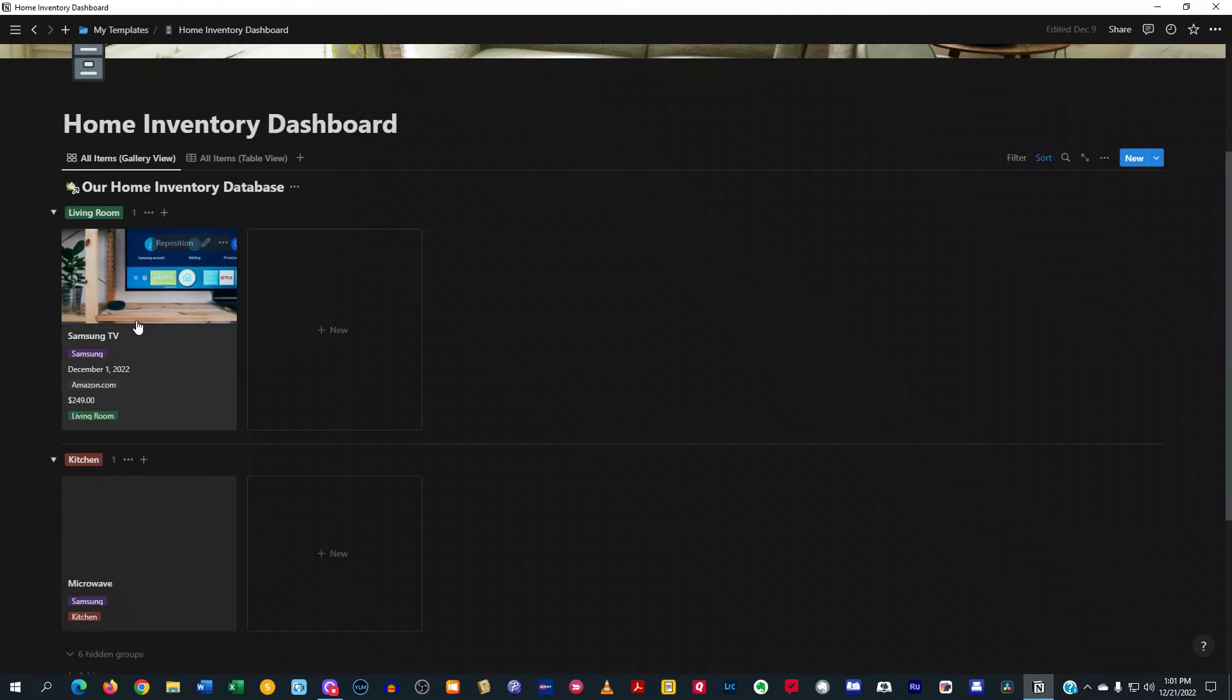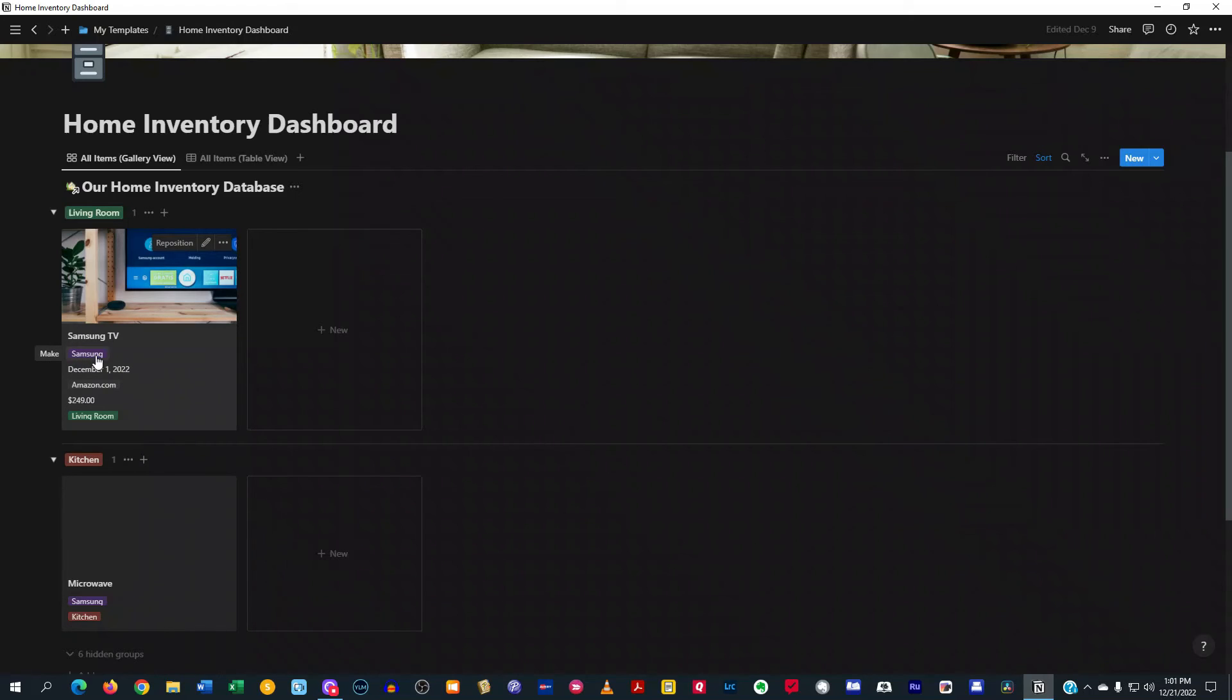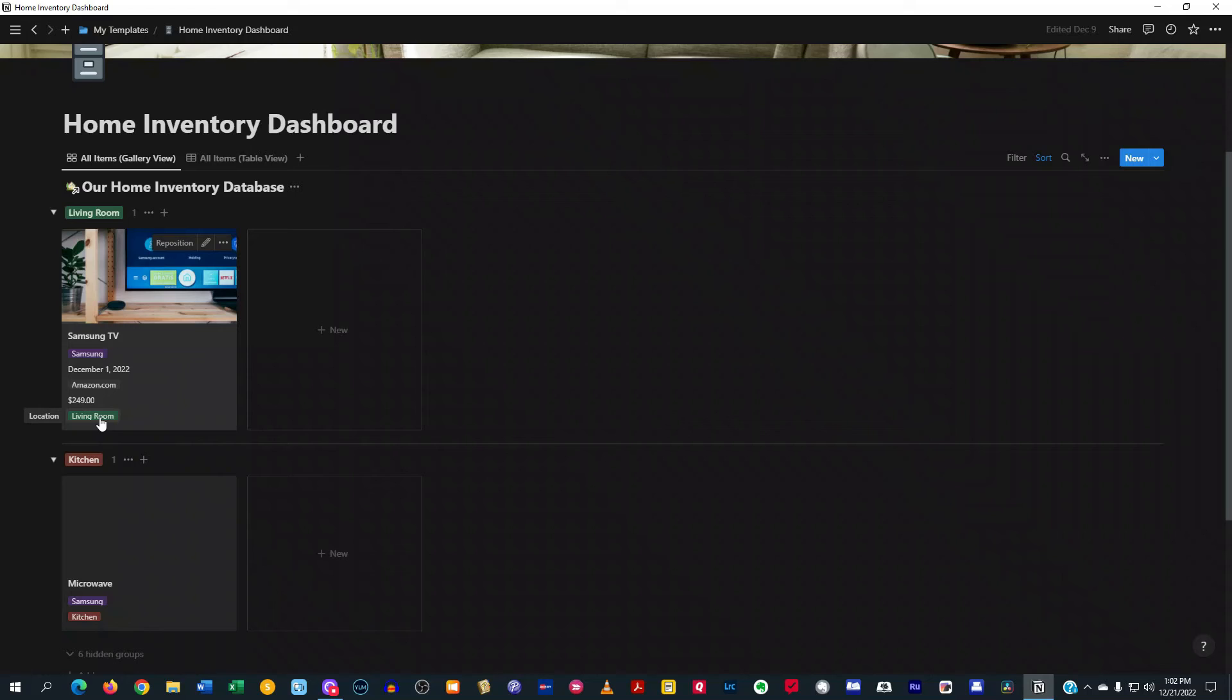And then, of course, as you see here on this gallery, I have the name of the item, what the brand is, when I purchased it, where I purchased it from, the amount, and the location.